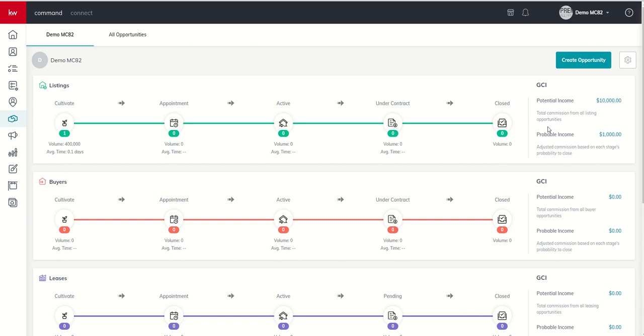We don't get the deal. The appointment doesn't go well. We don't get them under contract. They expire. We get them under contract and then something falls out. And we've all seen those opportunities that we thought were going to close ultimately not close. So that's why this potential versus probable tool is really important.